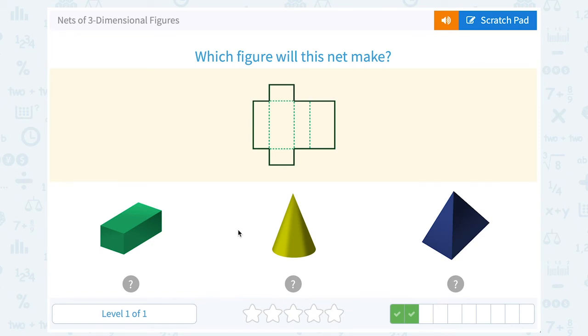This is kind of the same question in reverse. Remember, we said these four sides together would make up the rectangular part here. And then if we flip down these two little sides, they would be the two bases.